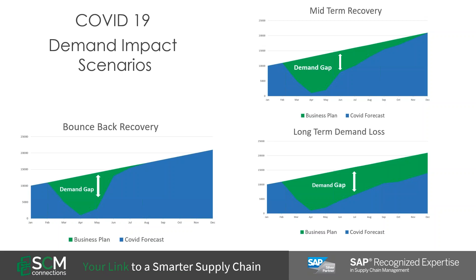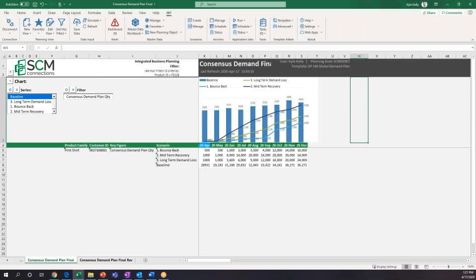This is our consensus demand plan, and you can see all of the different scenarios. What we're going to do today is Kyle is going to take these scenarios and transfer them into the supply optimizer. We're going to see how our demand decisions directly impact the supply side.